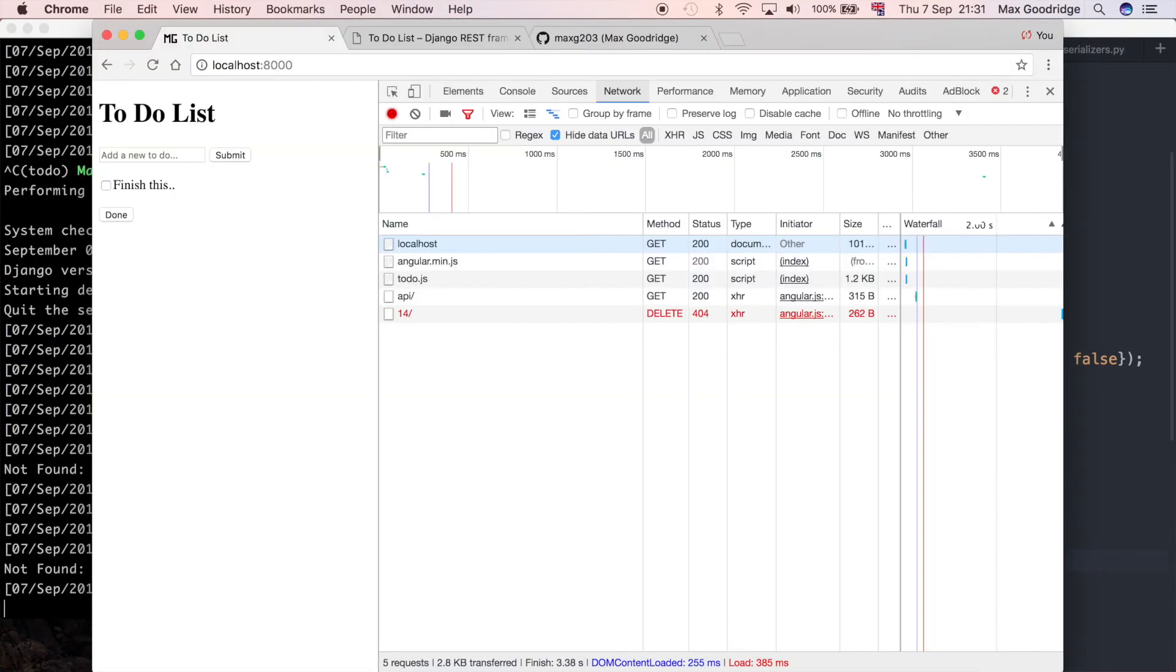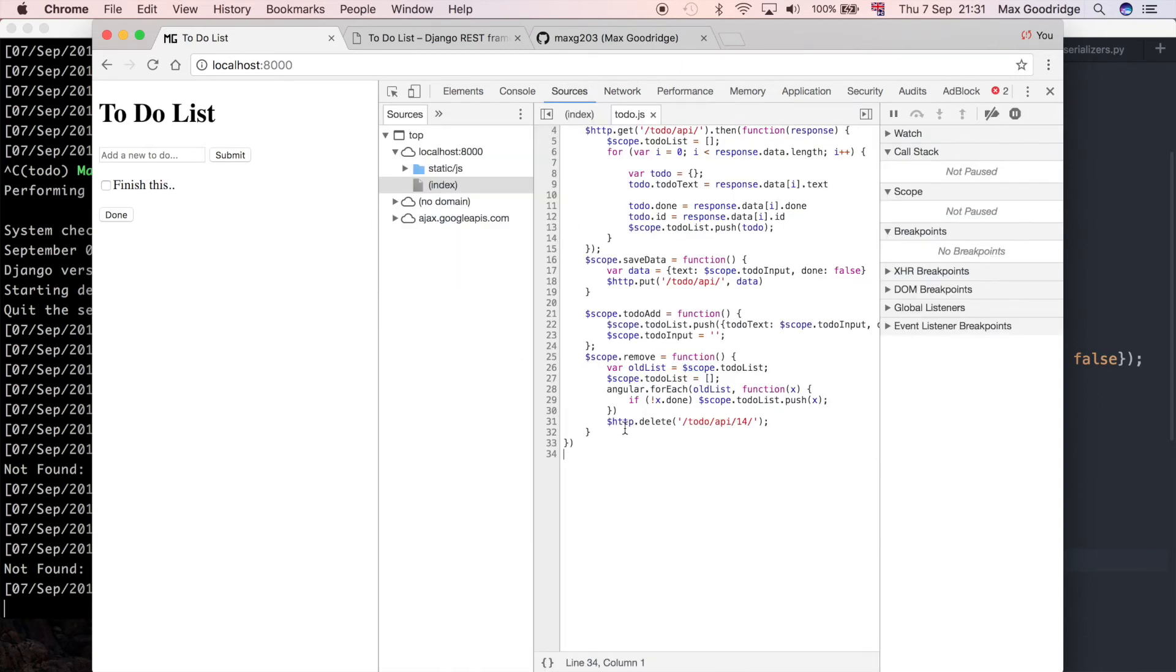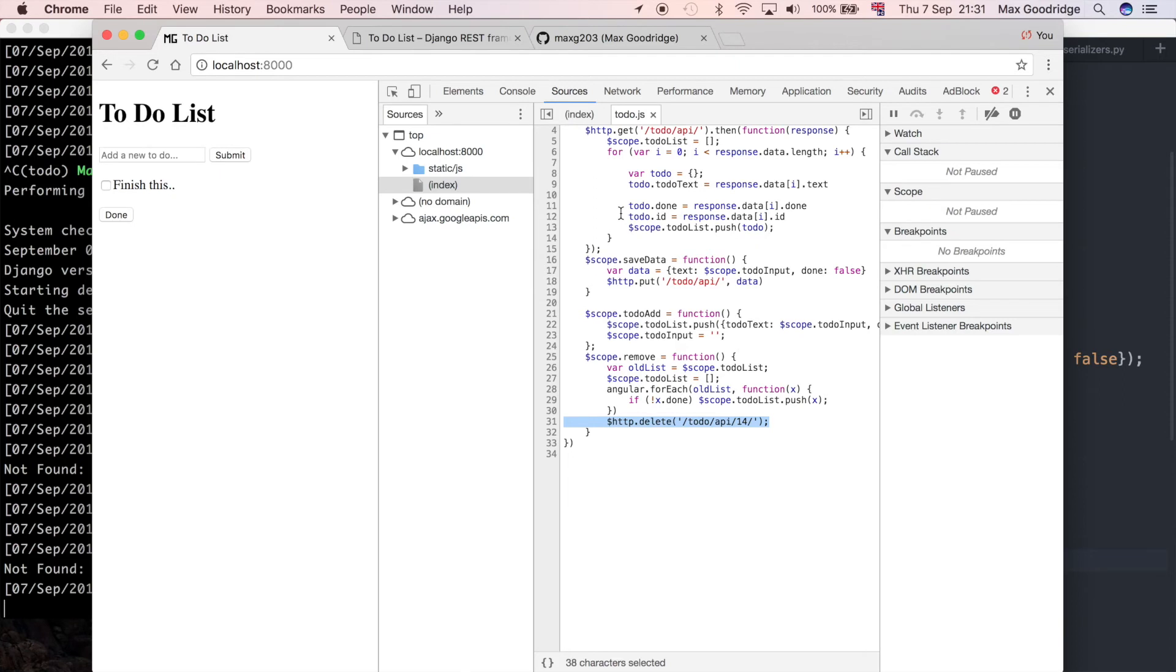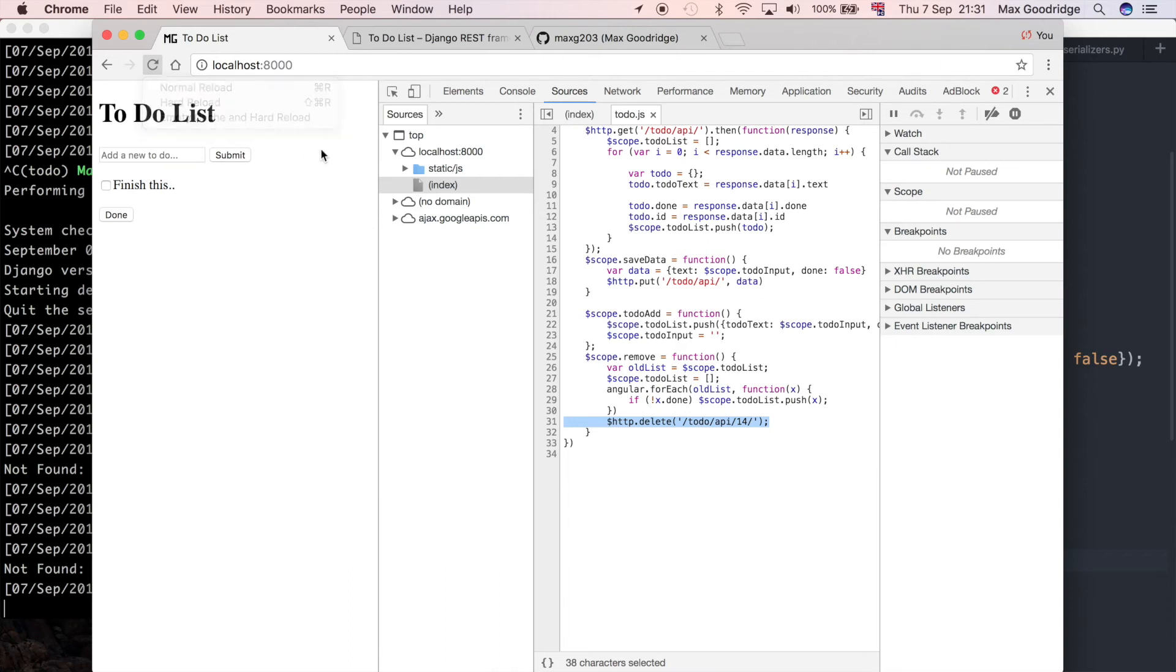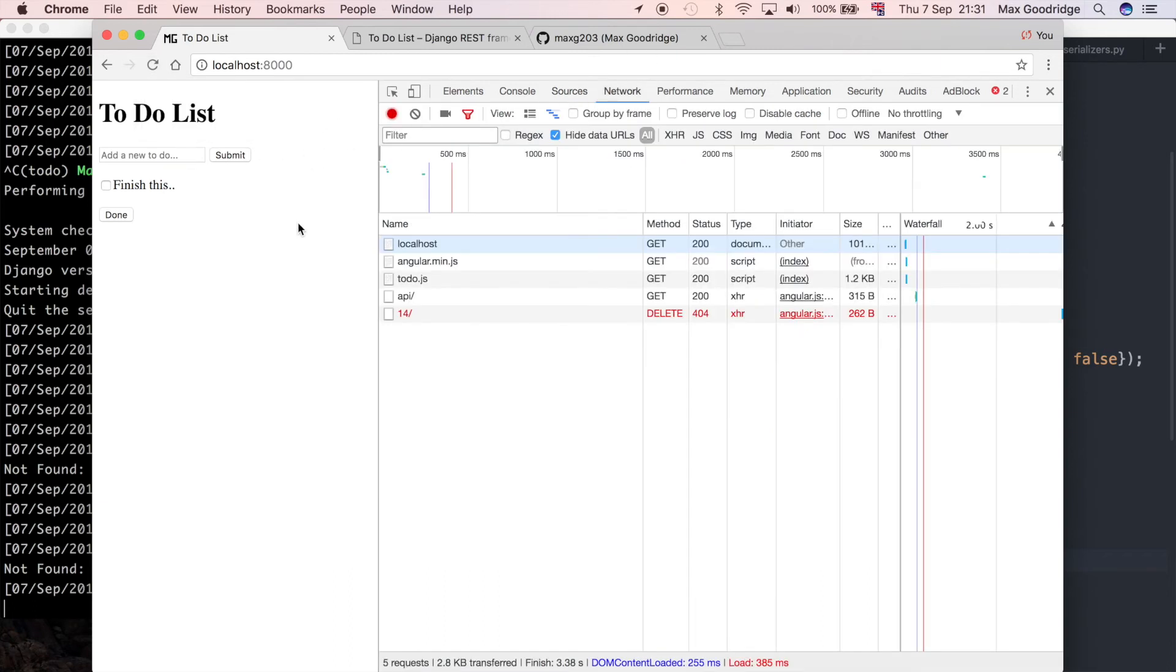So initially when we tried to make the request the first time I noticed that the request wasn't going through. I went to the sources tab and I saw that actually this bit of code that we just wrote to make the delete request wasn't there. That meant that the browser was just caching the javascript files. I had to go to refresh and empty cache and hard reload. So when I did that and then I refreshed my page again, I was able to make that delete request.